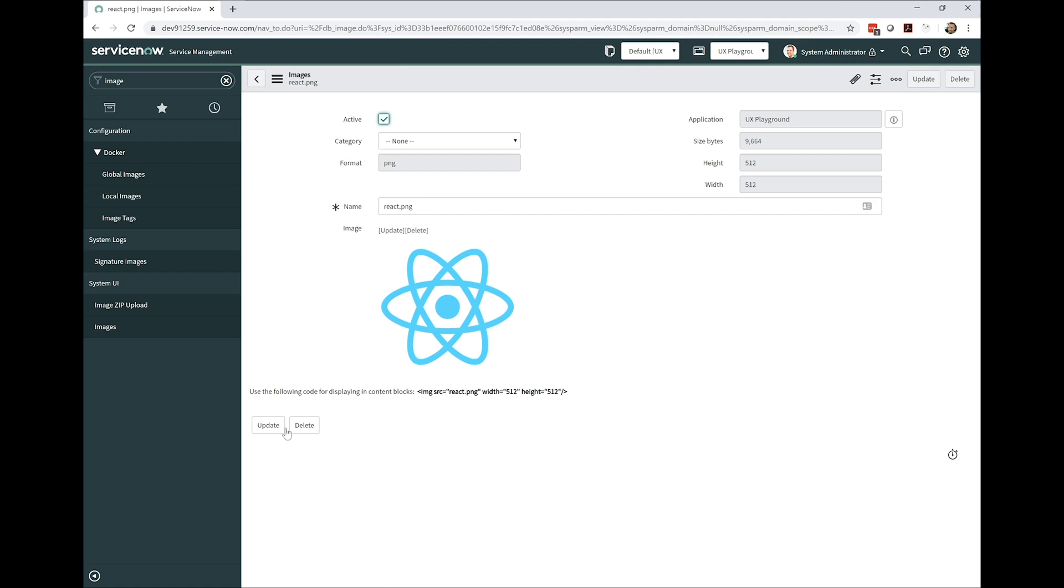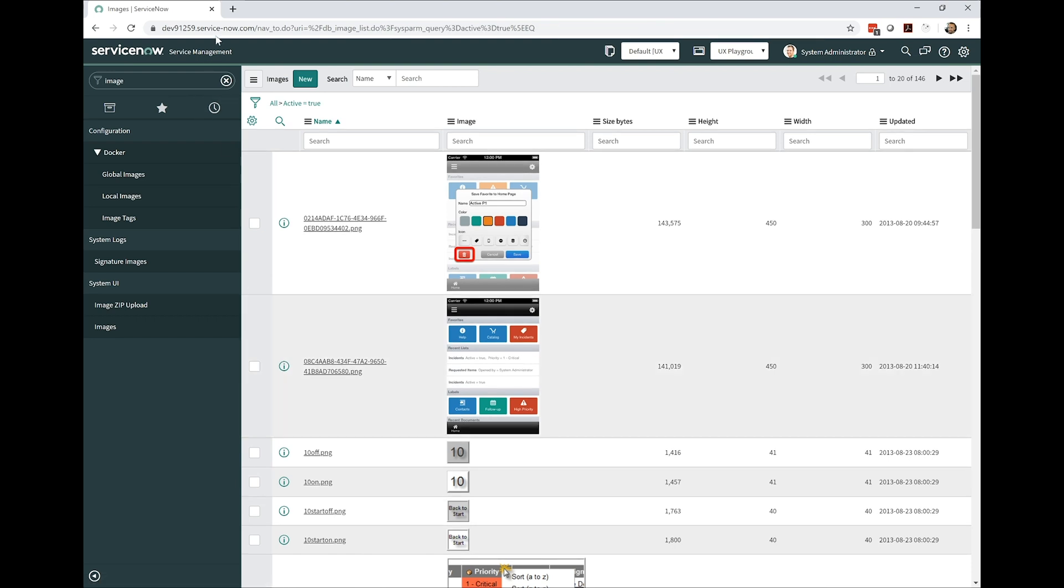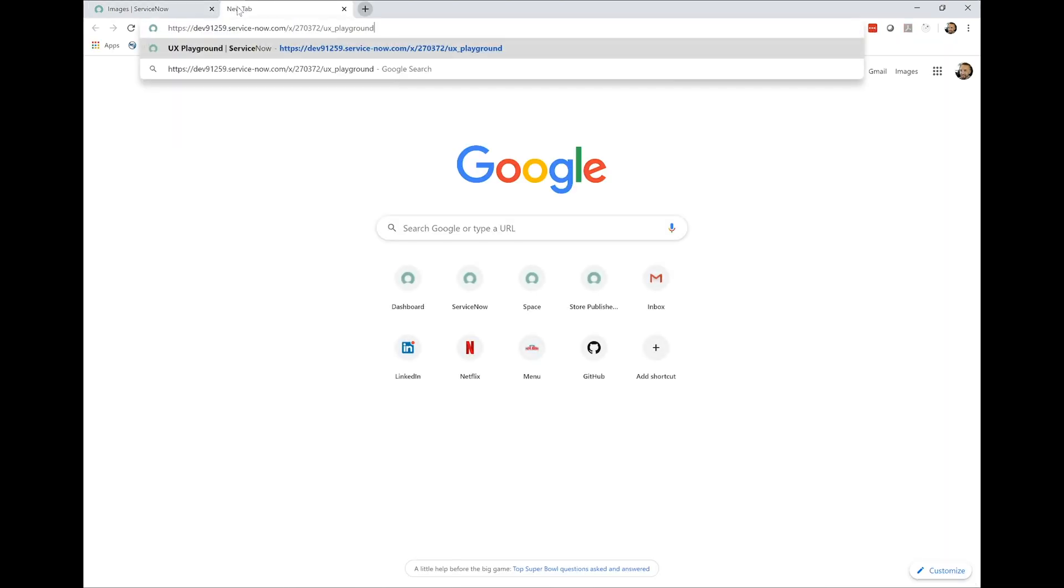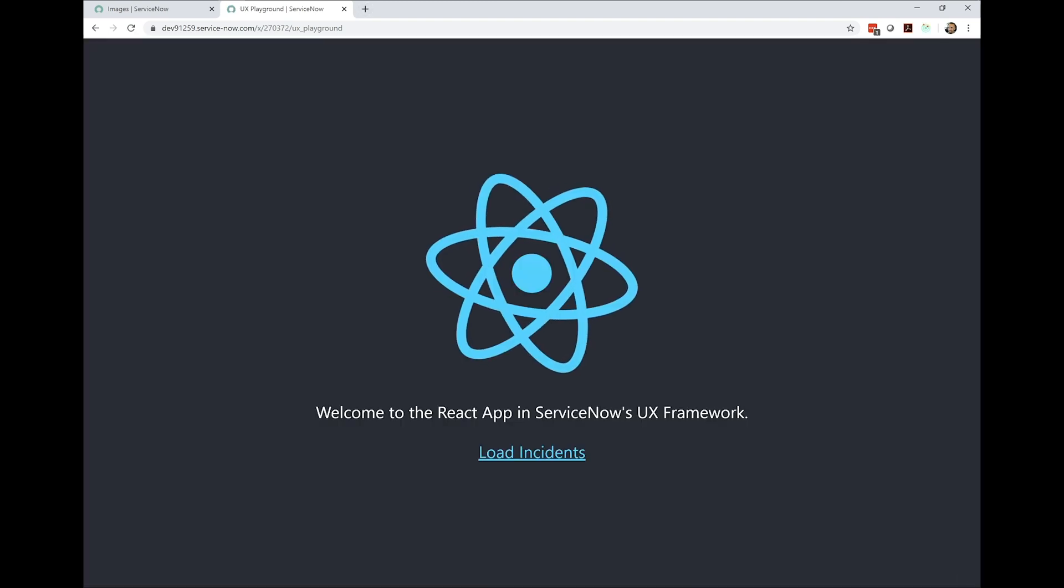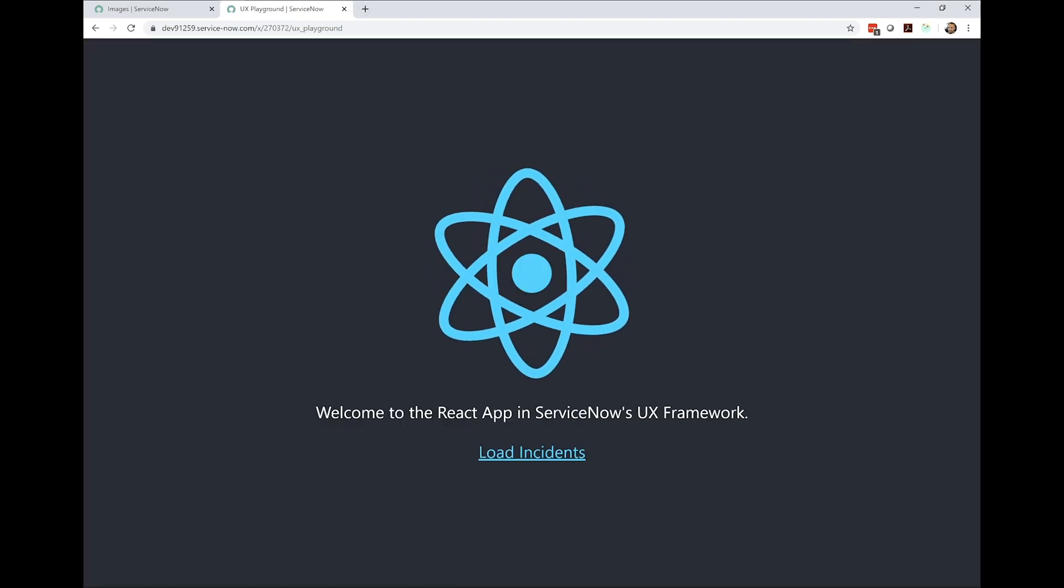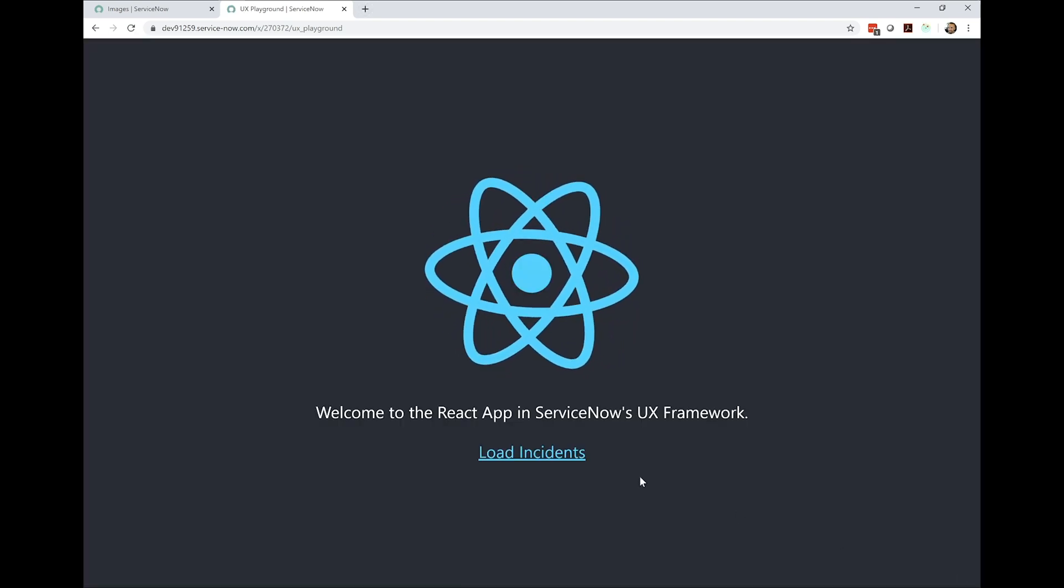And with that last step completed, we're now ready to jump over and view the URL that we exposed through the UX Page registry. And there we have it. Our component is rendered in the new UX framework.